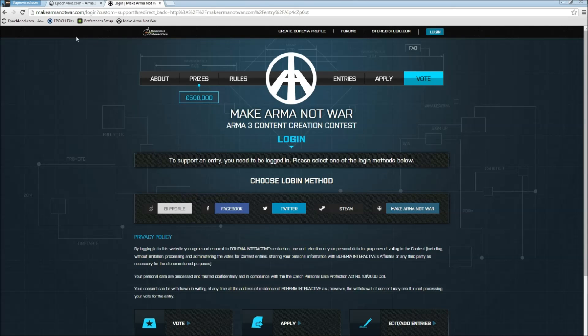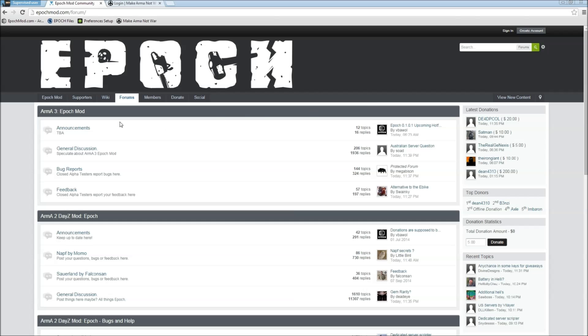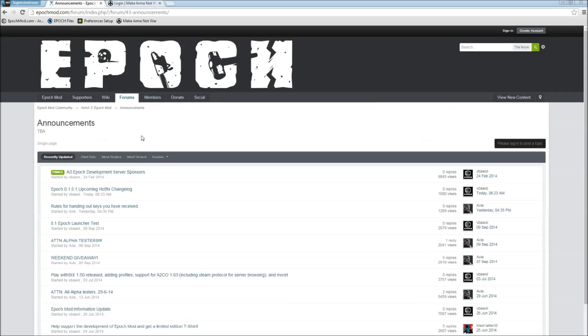Now that we got that out of the way, going back to the launcher you just point your browser at epochmod.com and click on forum and announcements right there under the Arma 3 Epoch mod. You're going to see, should be the fourth one down, the Epoch launcher test.